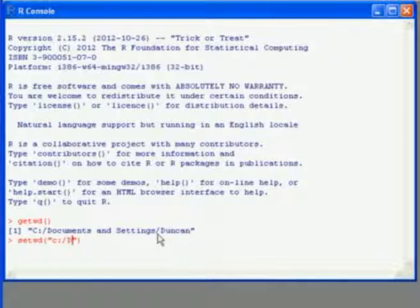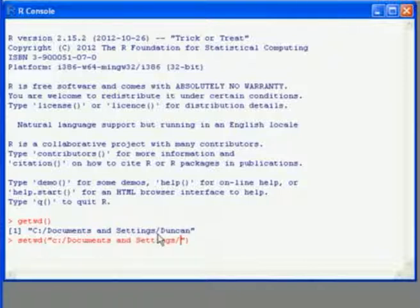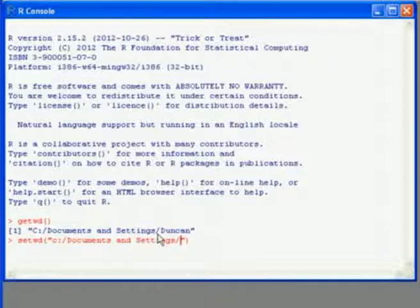We can also use something called autocomplete. So if I start typing documents and then press the tab key, it will complete that directory for me, providing it can recognize a unique directory to fill in the details for.